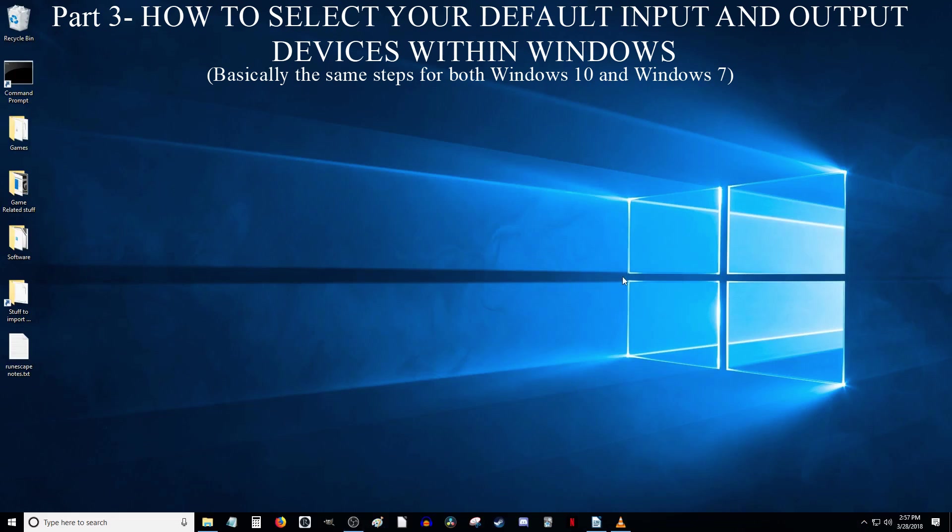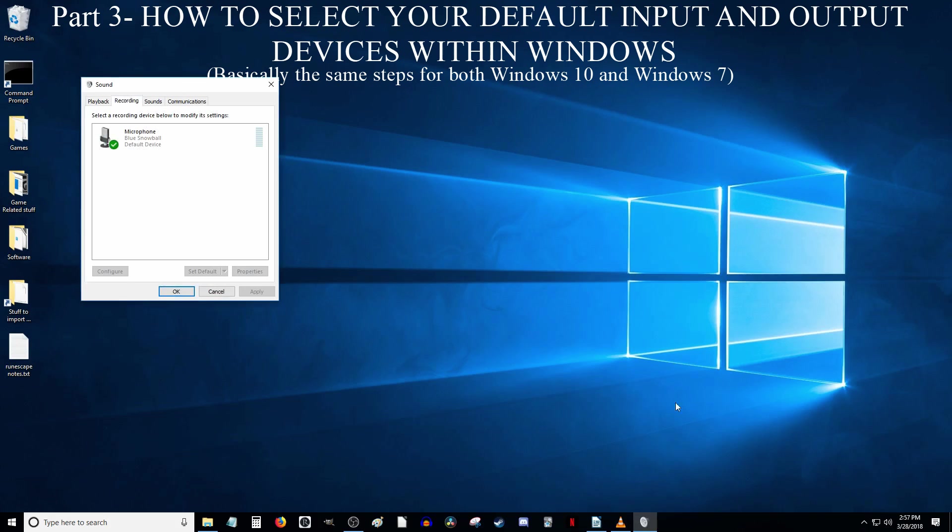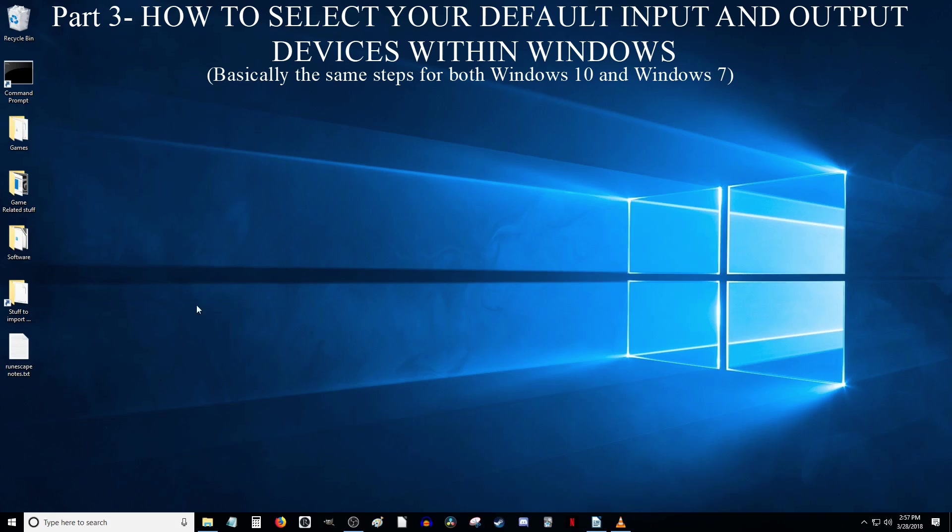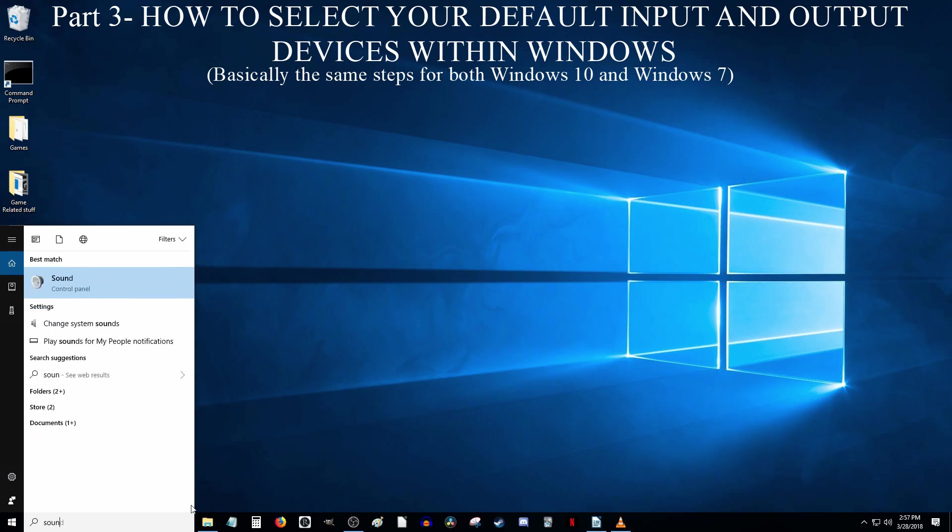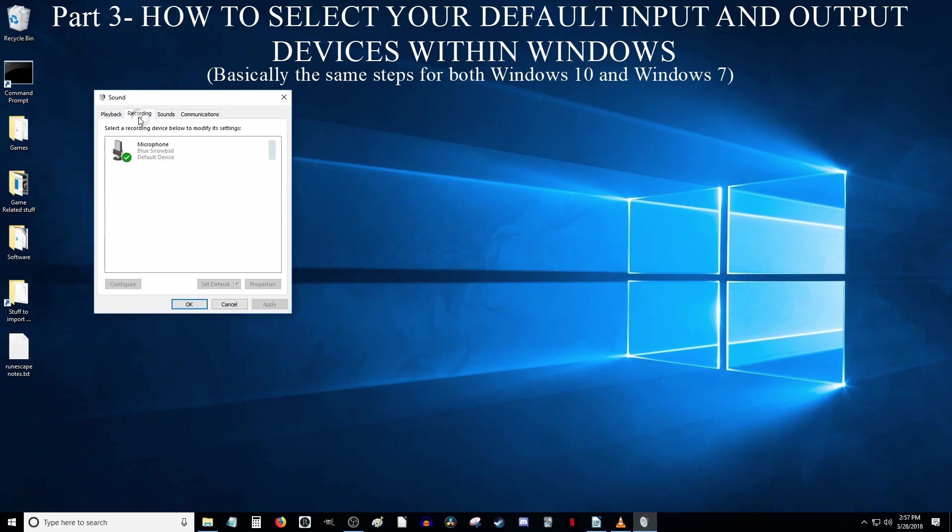Part 3. Selecting your default input and output devices within Windows. In Windows 10, you can do this by right-clicking the sound icon in the bottom right-hand corner of the screen, and then selecting the Recording Devices option from the menu to arrive at the recording section of the sound window. Another way to get here is by typing Sound into the Cortana search bar at the bottom left-hand corner of the screen, click the option that says Sound Control Panel, then click the recording tab. Now this is where your input devices are, so your microphone should be listed, assuming it's plugged in.